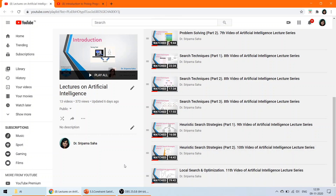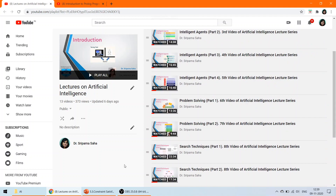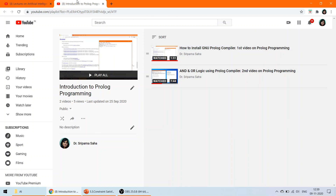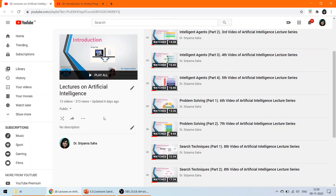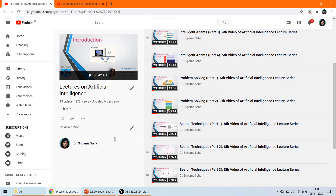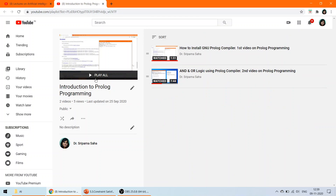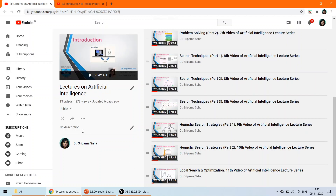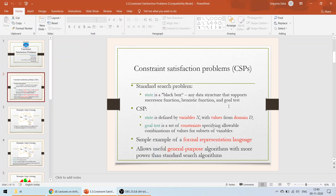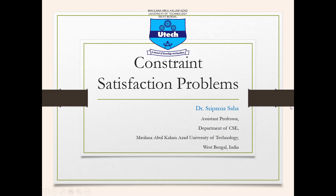Hello everyone, myself Dr. Sriparna Saha. In my channel we have two different playlists: one for lectures on Artificial Intelligence, and another for learning Prolog programming. Today we are going to discuss the theory part of Artificial Intelligence, and the next video uploaded will be on Prolog programming — how to implement the code taught in the AI lecture series.